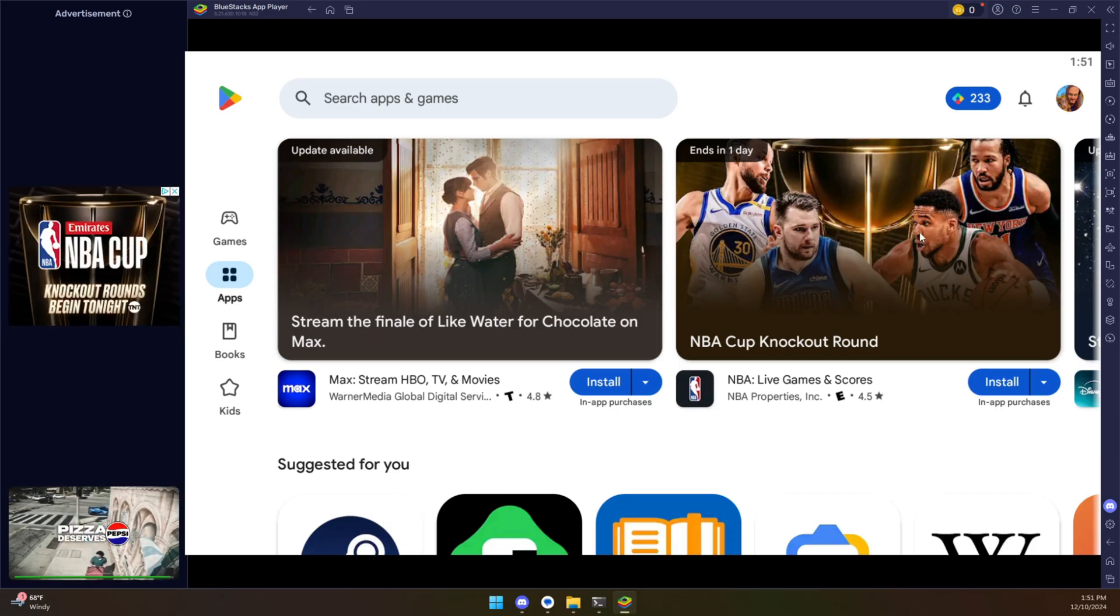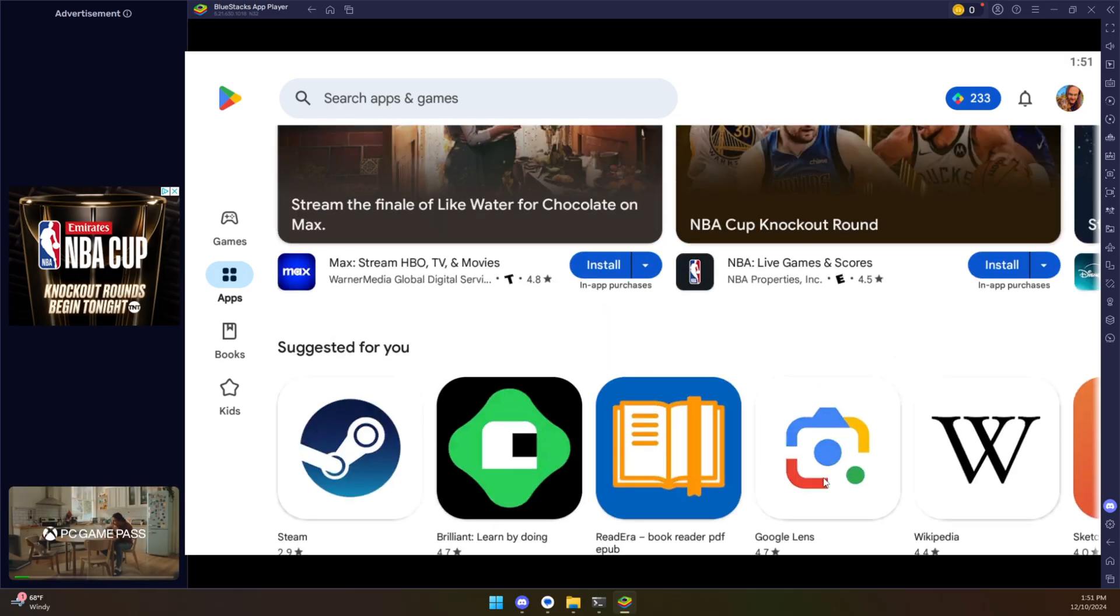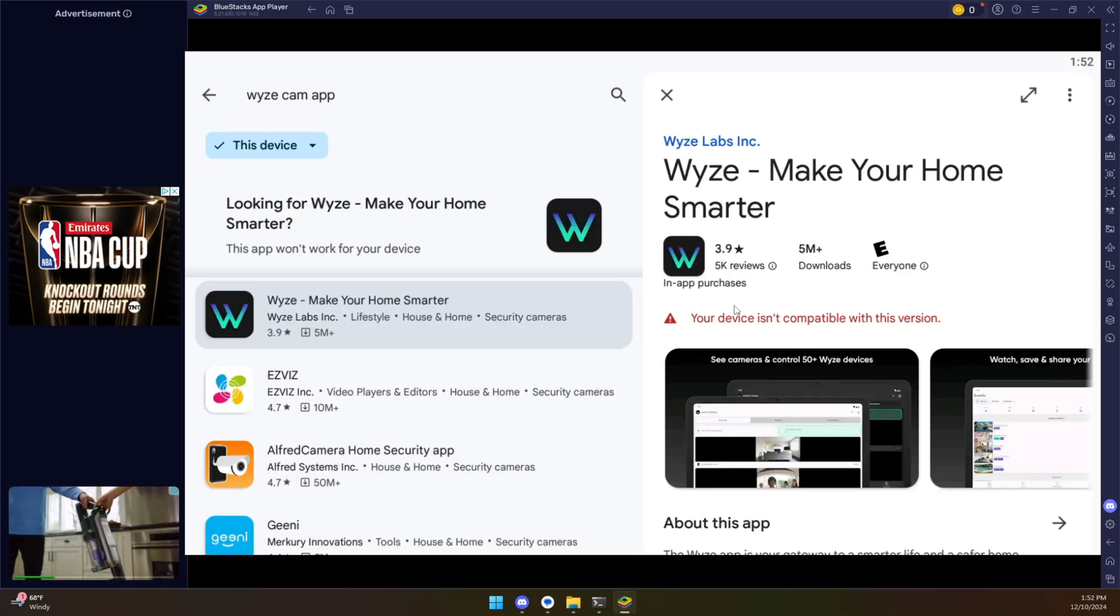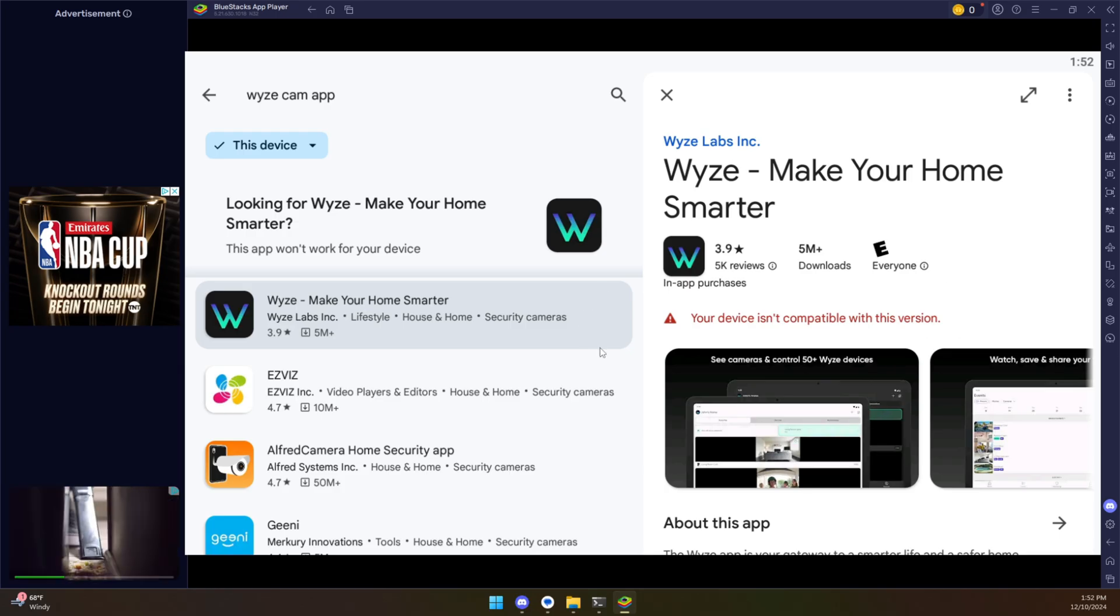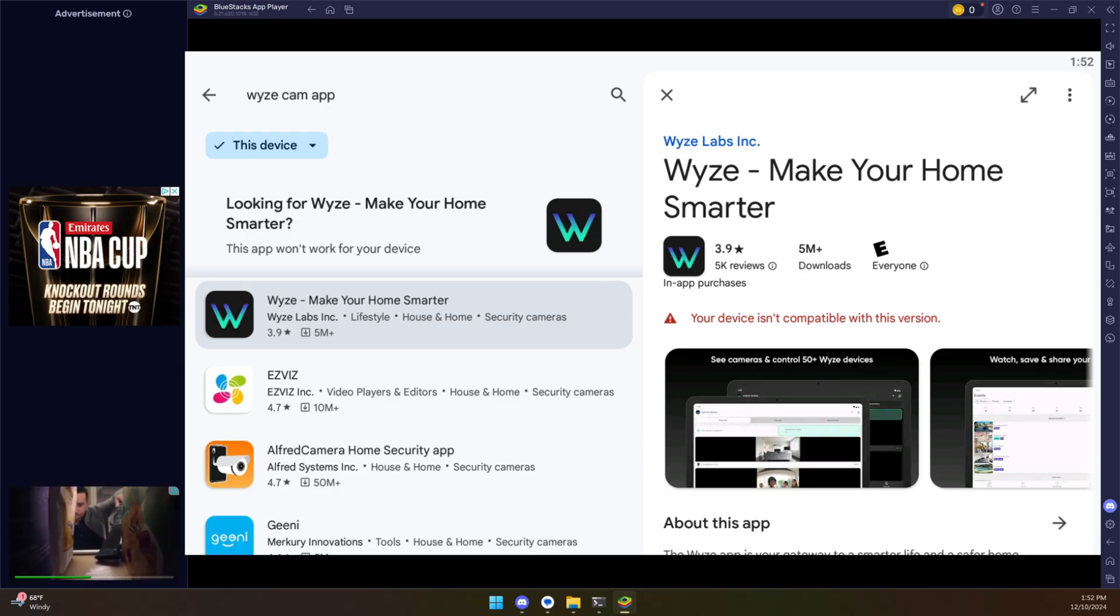Whereas the one from Google is free to use, although it is a bit more limited. Now, unfortunately, you will occasionally run into some applications that are not quote unquote compatible with this device, this emulator.